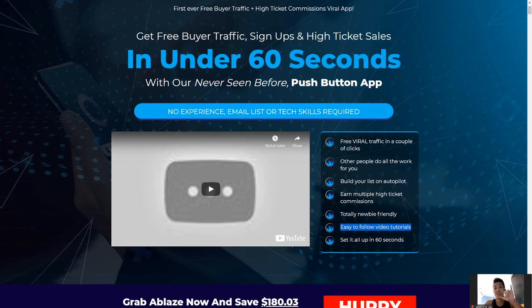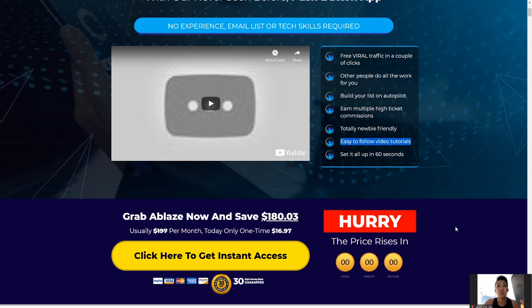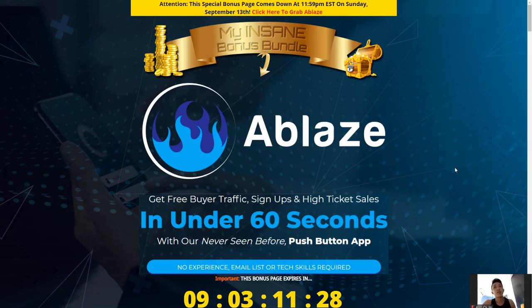Today for this launch it's going to be very cheap — only $16.97 rather than $180. So do grab it when it launches pretty soon.